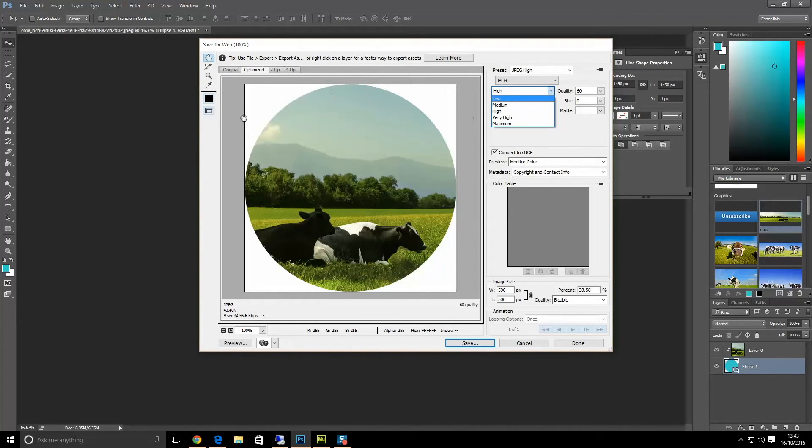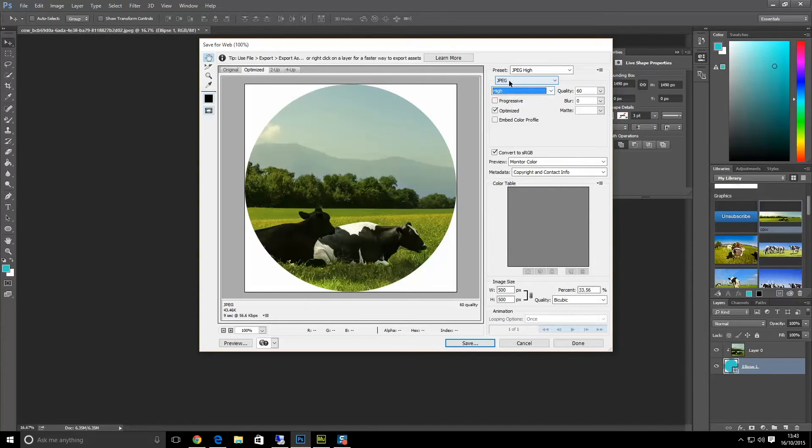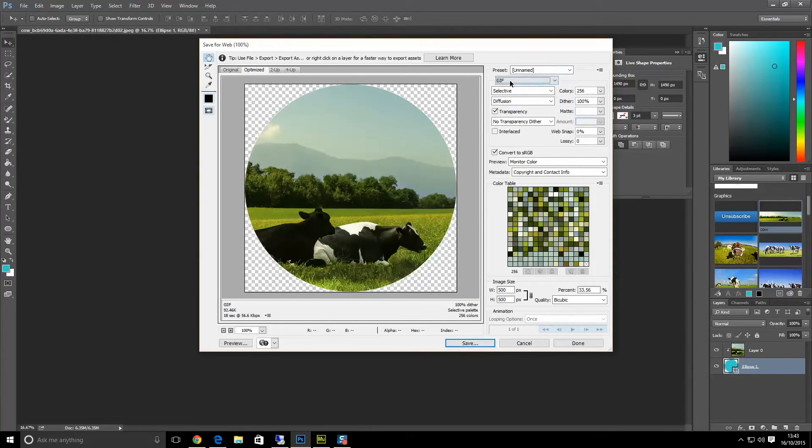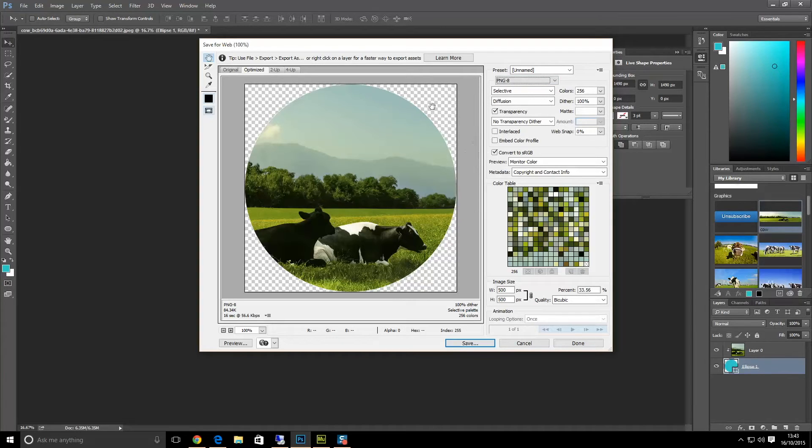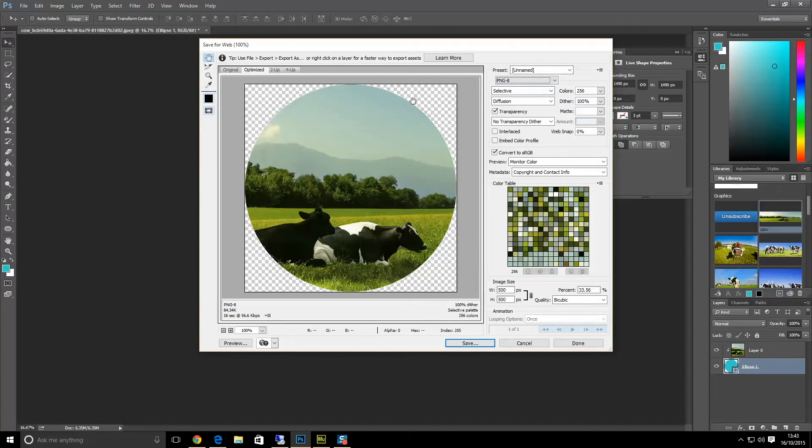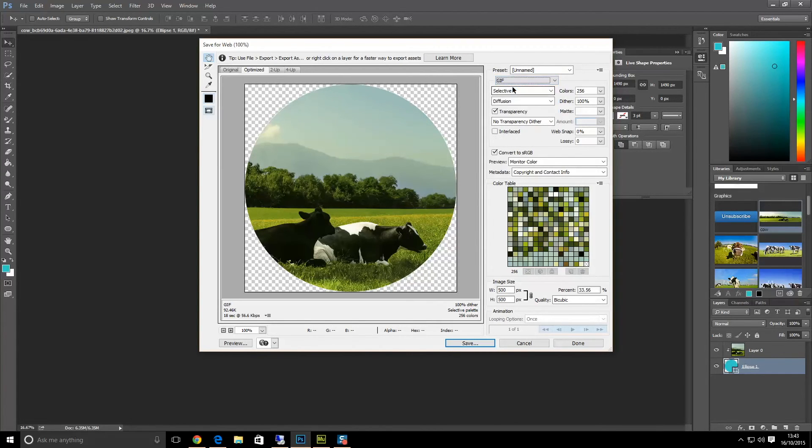But if we save it as GIF or a PNG, then our background color will then go around the edges and fill this transparency color here. So if you're looking for the transparency and just want a circle shape, you need to save it as a PNG or a GIF.